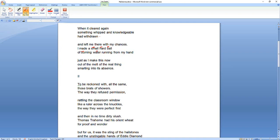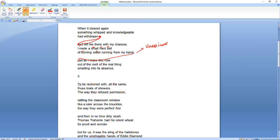There's a lot of enjambment that runs between stanzas. And I think it gives this poem a sort of uneasiness, an uneasy kind of feeling, because it, there's no sense in which it sort of allows you to get going as a reader. You're constantly being just knocked off balance by it. So because, as you know, there's the implications of a small pause as we run from one stanza to the next. When it cleared again, something whipped and knowledgeable had withdrawn and left me there with my chances. I made a small, hard ball of burning water running from my hand, just as now I make this out in the melt of the real thing, smarting into its absence. So you can hear, I hope, how the enjambment there sort of trips up the reader and makes it quite a challenge in a way to read.